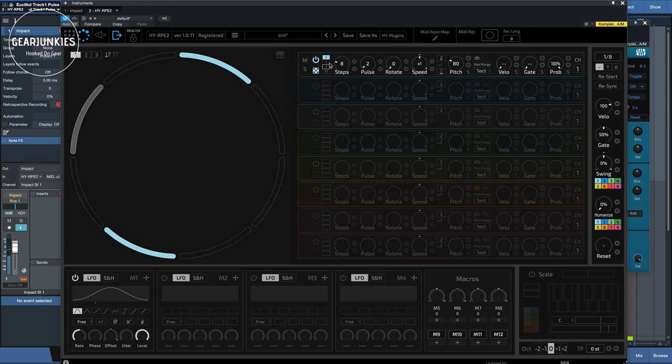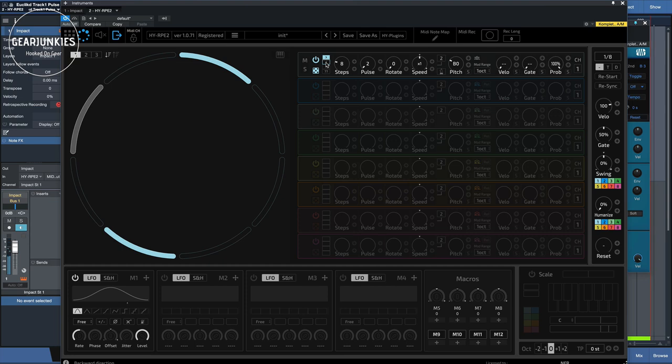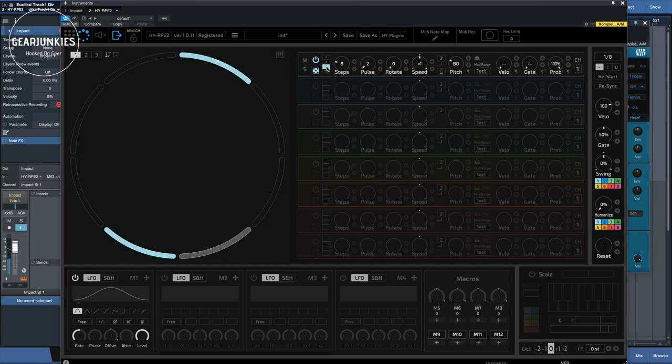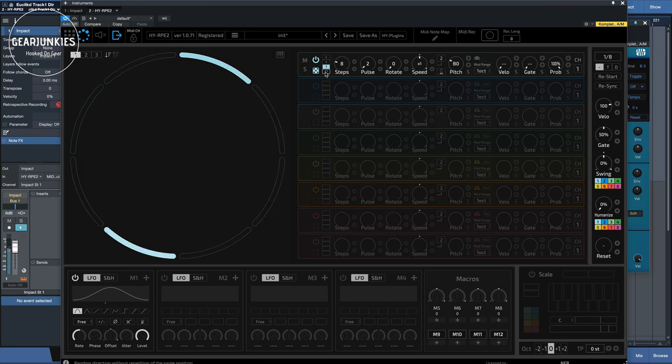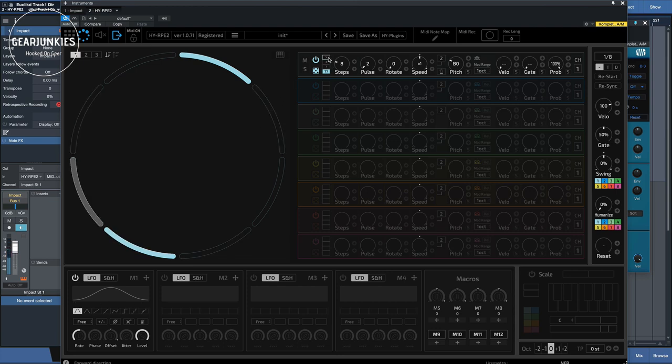And here we can change the direction of the grid. So like this, it goes the other way. Now it plays random. And even more random. So let's put it in forward mode for now.